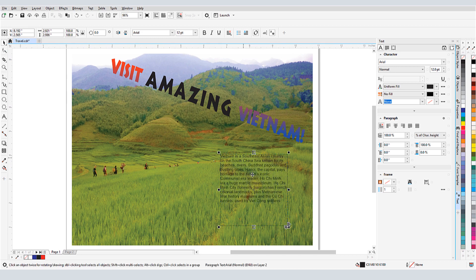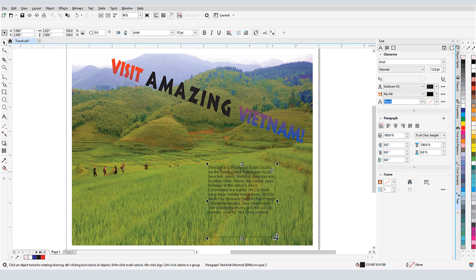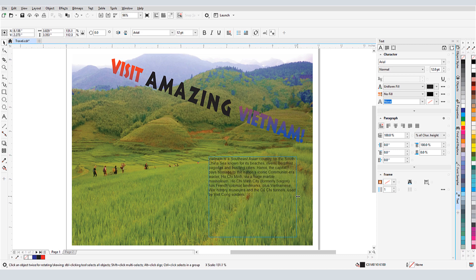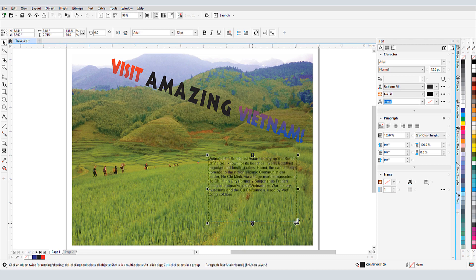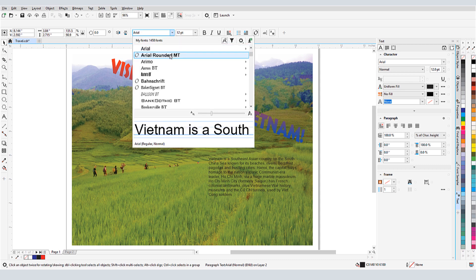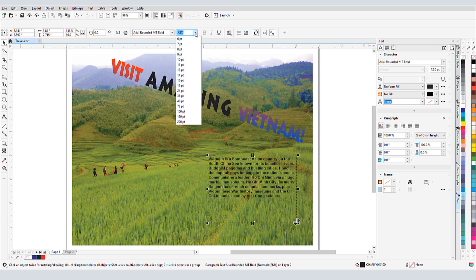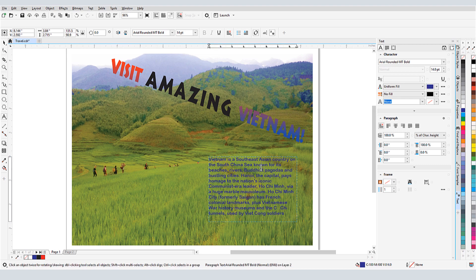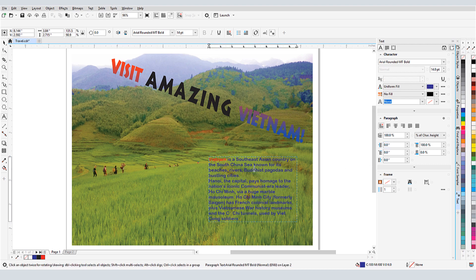While paragraph text is selected, I can move it, or use the handles to adjust the frame size. I can change text properties for the entire frame, such as font, or size, or color. Or I can double click to edit the text and make changes just to selected characters.